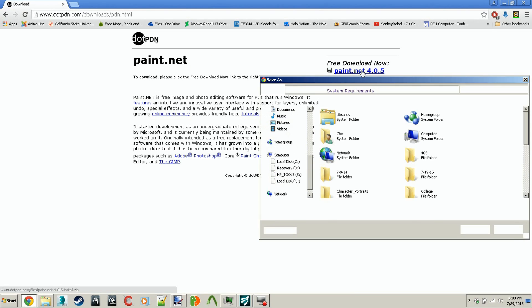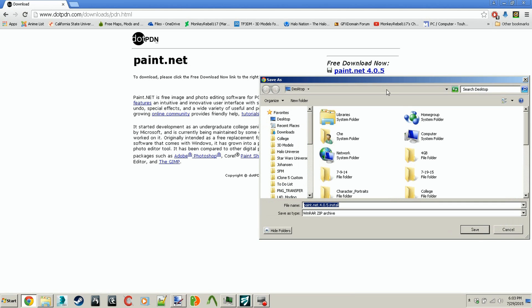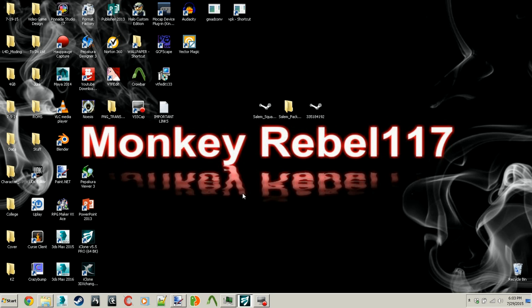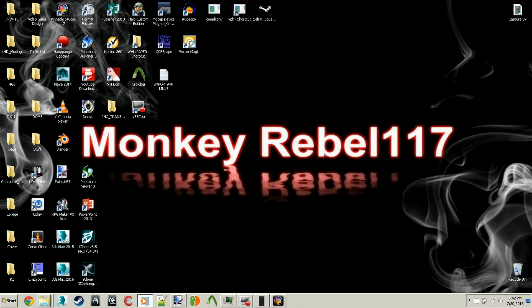Once you've installed your VTFEdit program that will edit the VTFs inside the add-on folder, and you have your Paint.net program or something similar like Photoshop downloaded and installed.